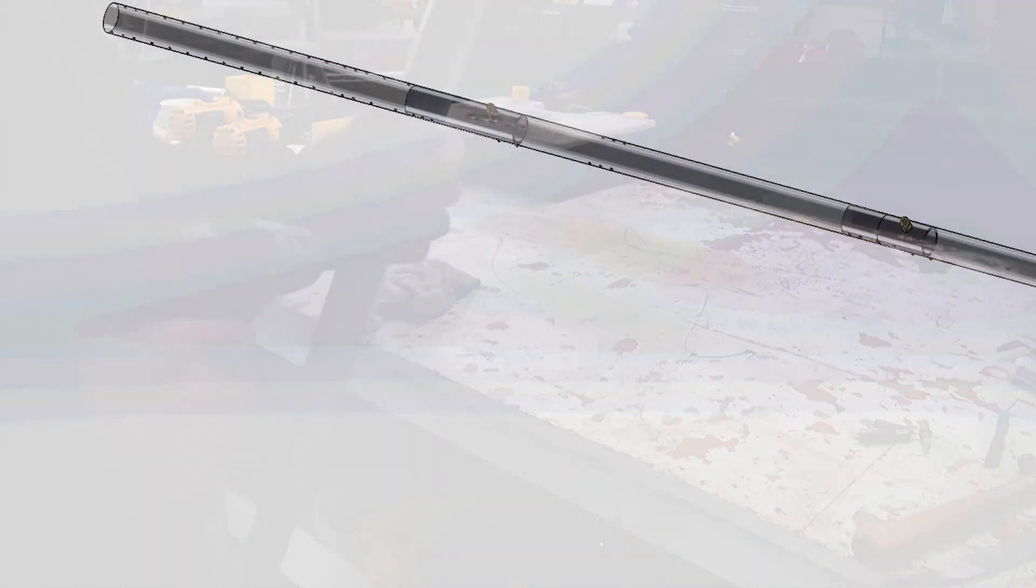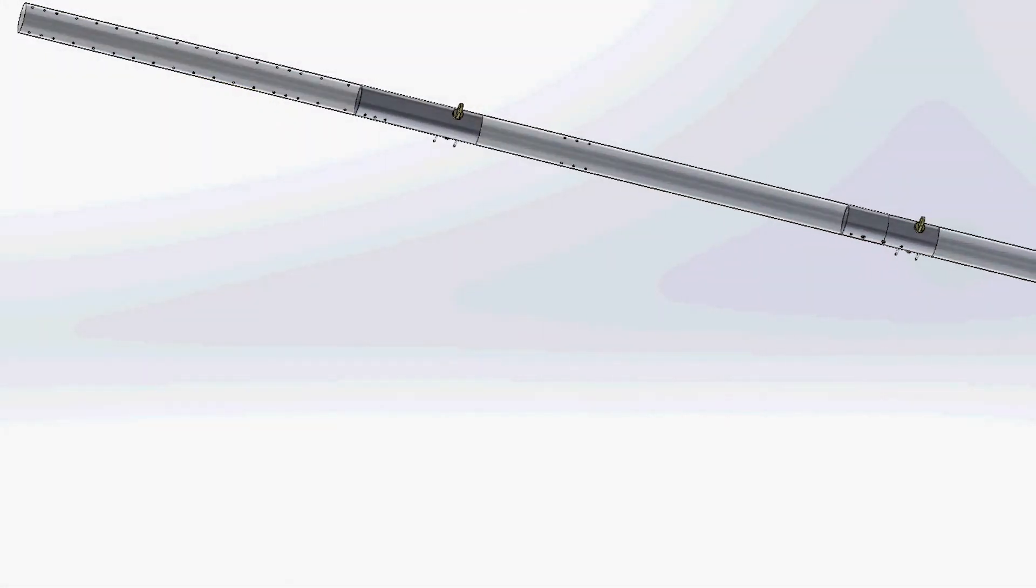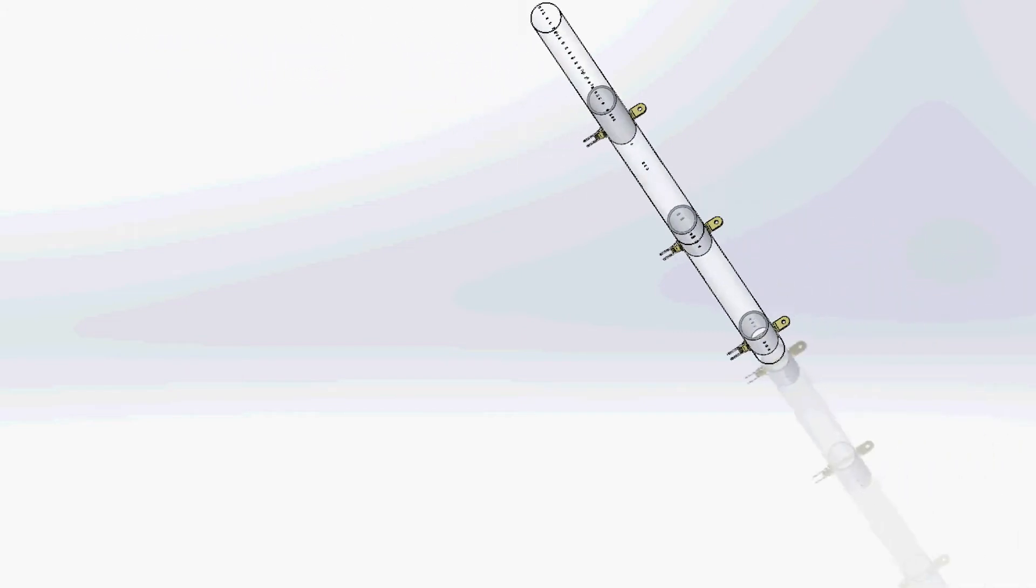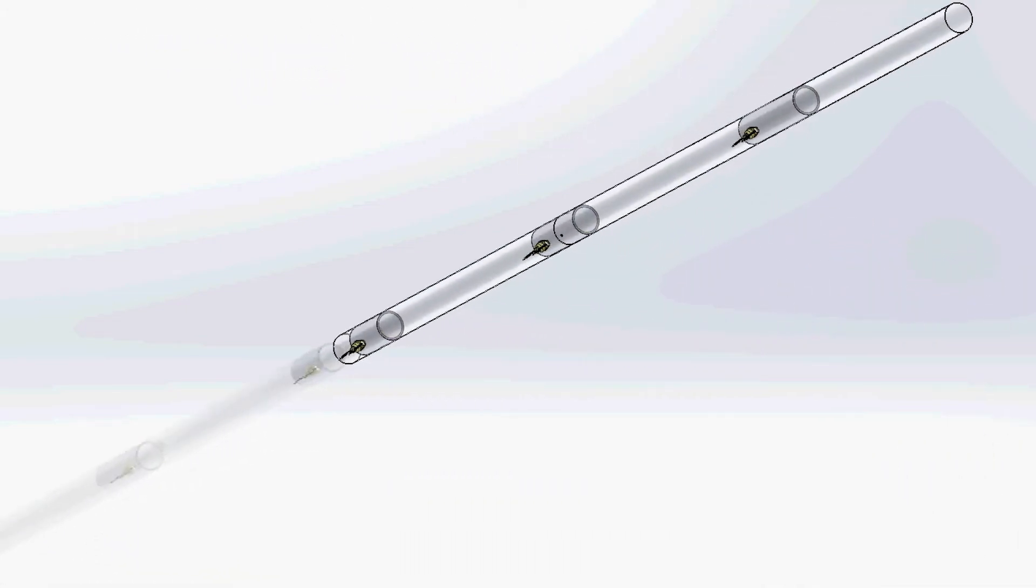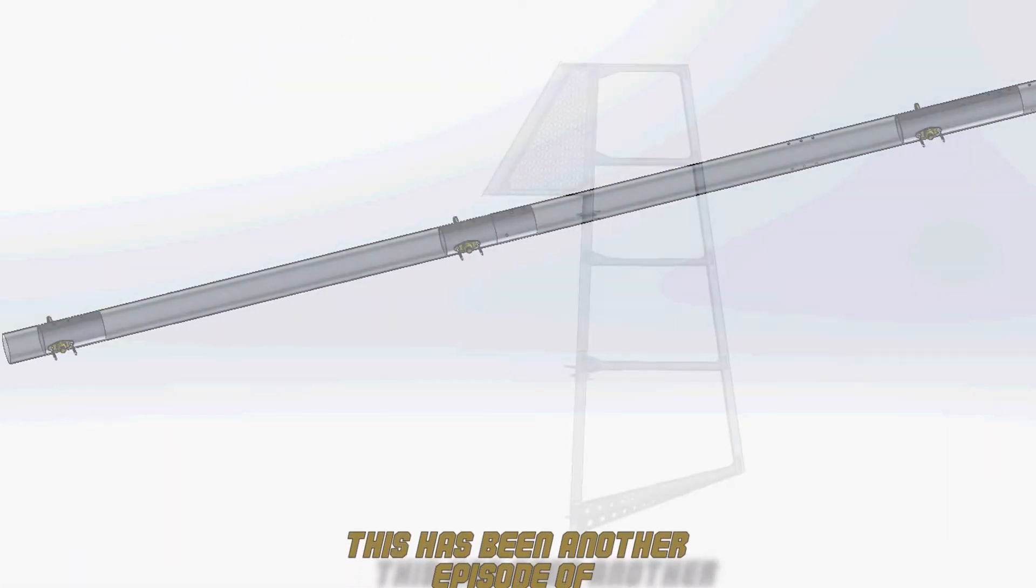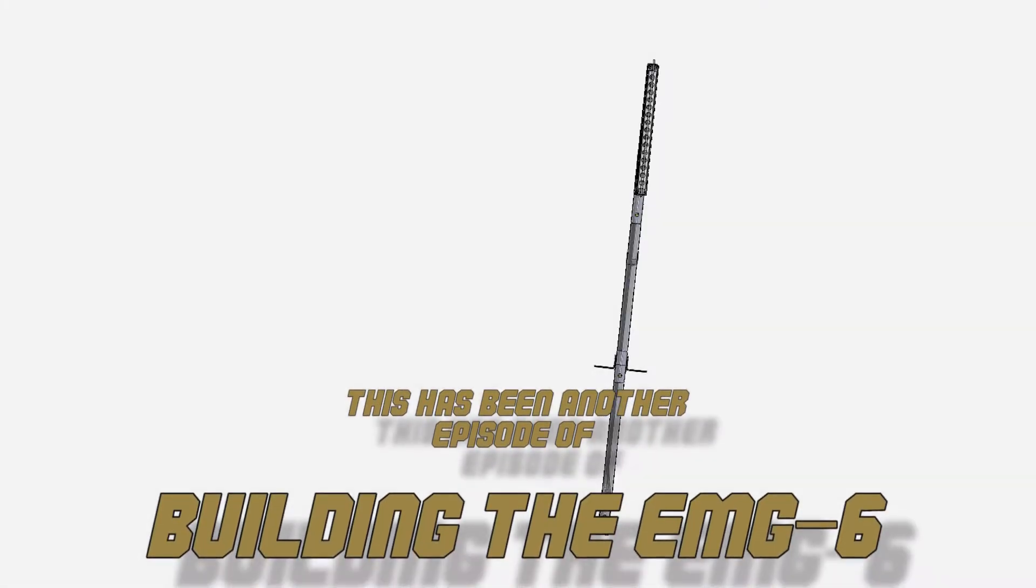We have now completed the rudder spar sub-assembly. The average construction time to build this rudder spar sub-assembly is typically 15 to 30 minutes.